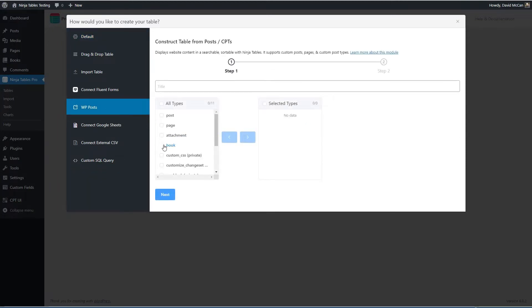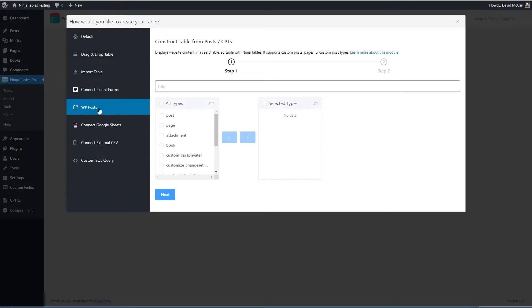Basically, you start out and you pick your custom post type and some fields and then it transitions into this default editor. So it's just kind of a starting point to be able to pick your custom post type easier.